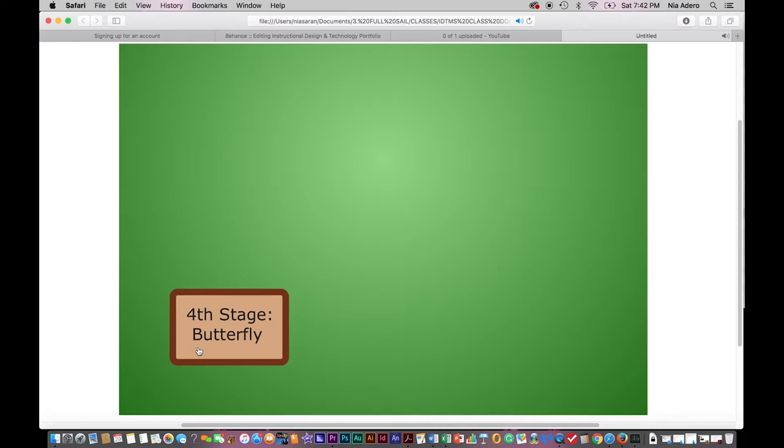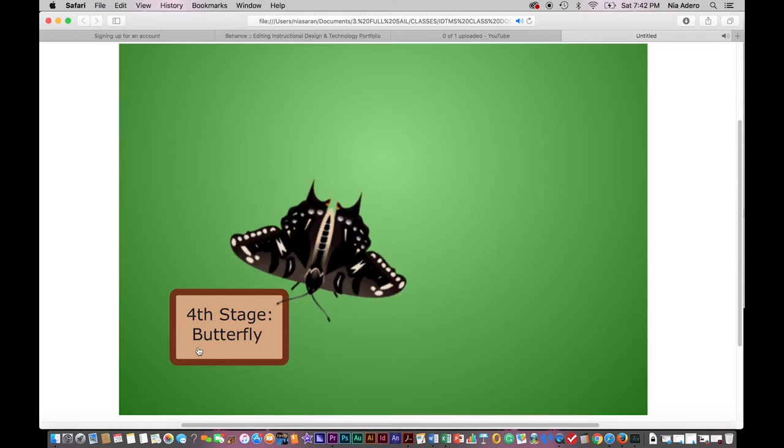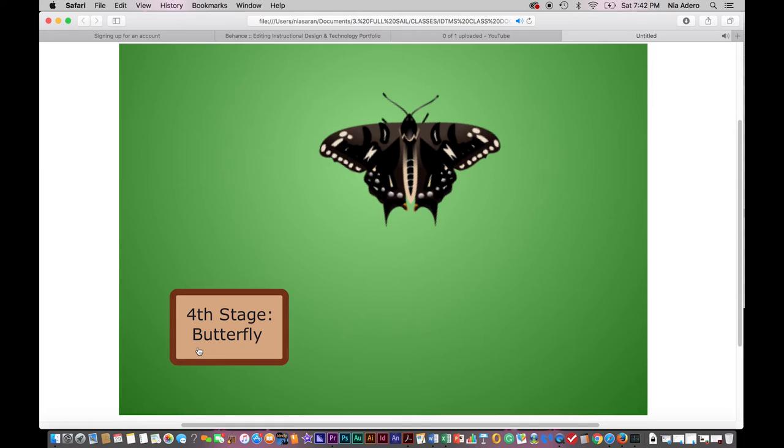How amazing! This is the end of the lesson for the Anise Swallowtail Butterfly Life Cycle. Click on any stage you like for further review.